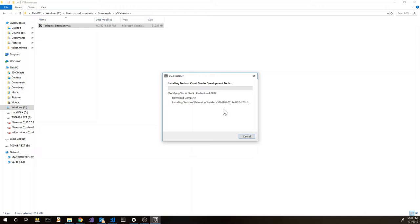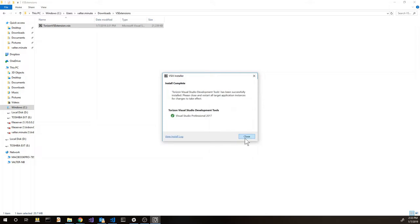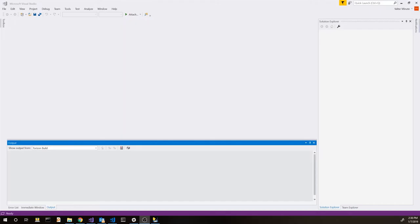And at the end our extension is going to be installed and available inside your copy of Visual Studio running on your PC. We can now restart Visual Studio to start looking into the features.